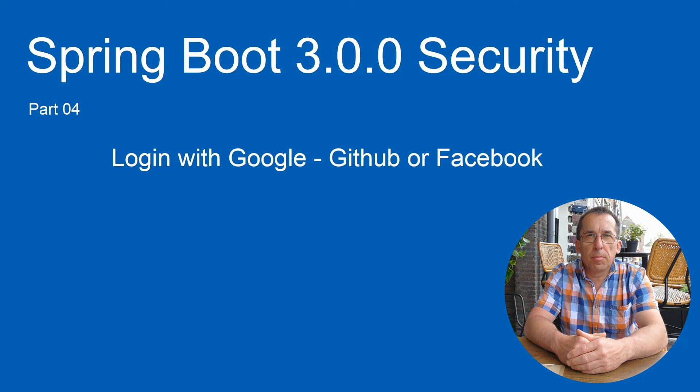Today we continue with Spring Security, based on Spring Boot 3.0.0. After implementing Form Login and HTTP Basic Login in previous videos, we will now continue with Single Sign-On.